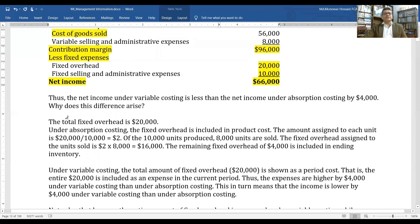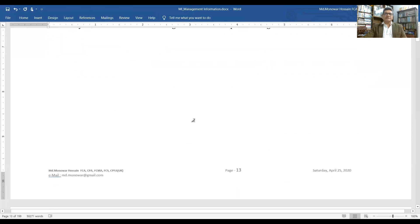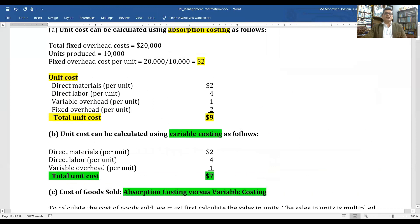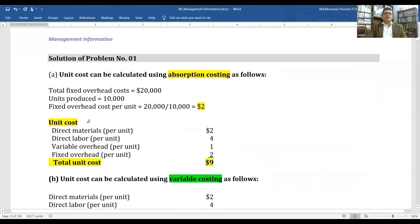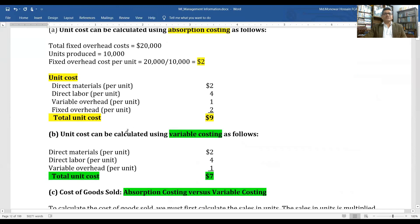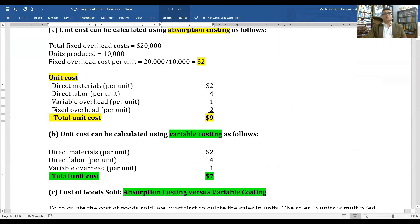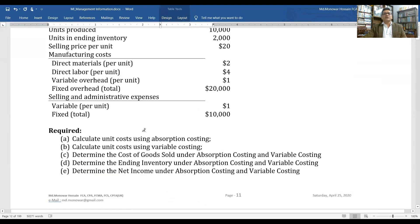So net income under absorption costing is $70,000 and net income under variable costing is $66,000 — a difference of $4,000. This difference arises because of the $2 fixed overhead per unit included in the 2,000 units of ending inventory under absorption costing: $2 × 2,000 = $4,000.